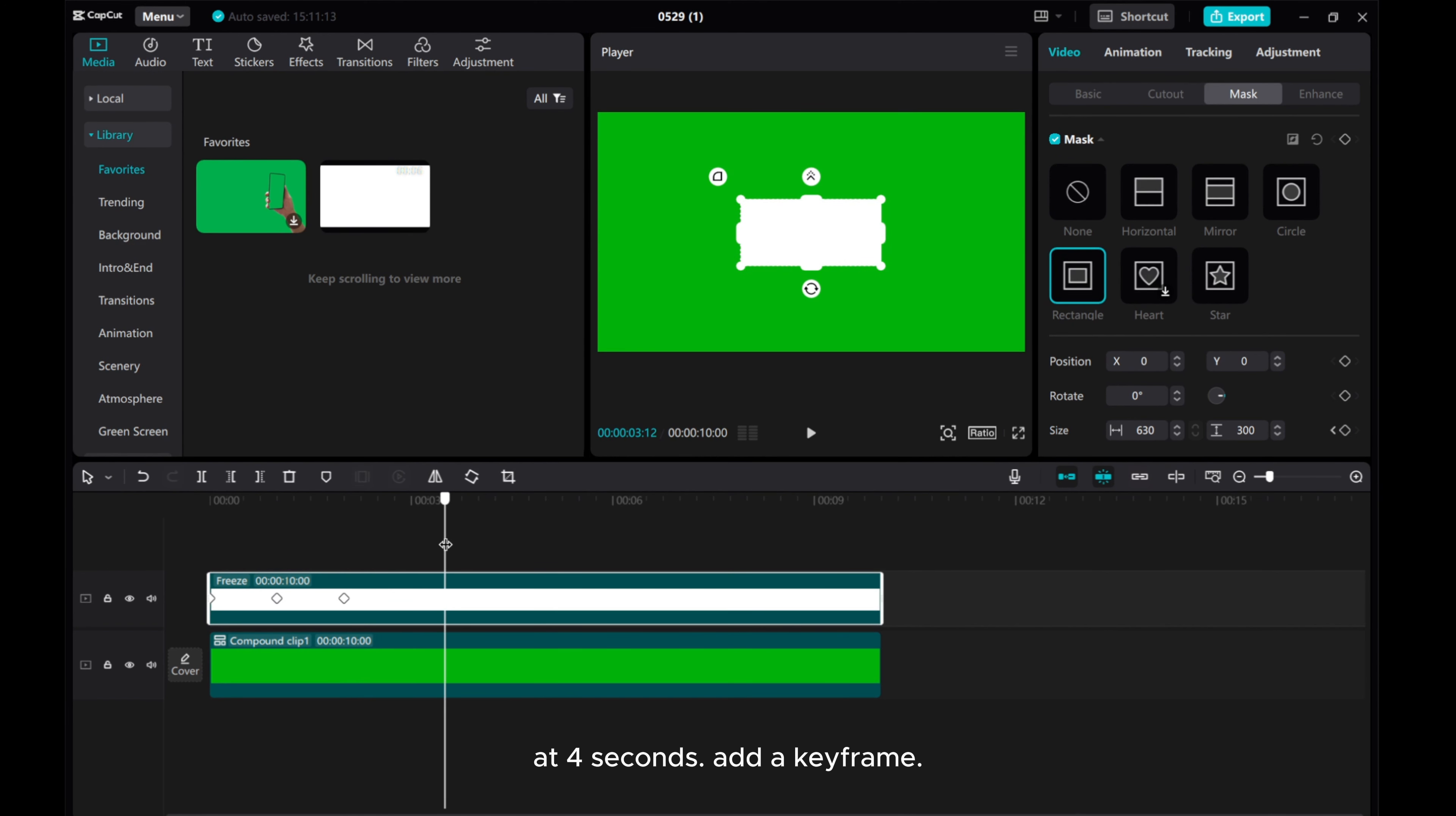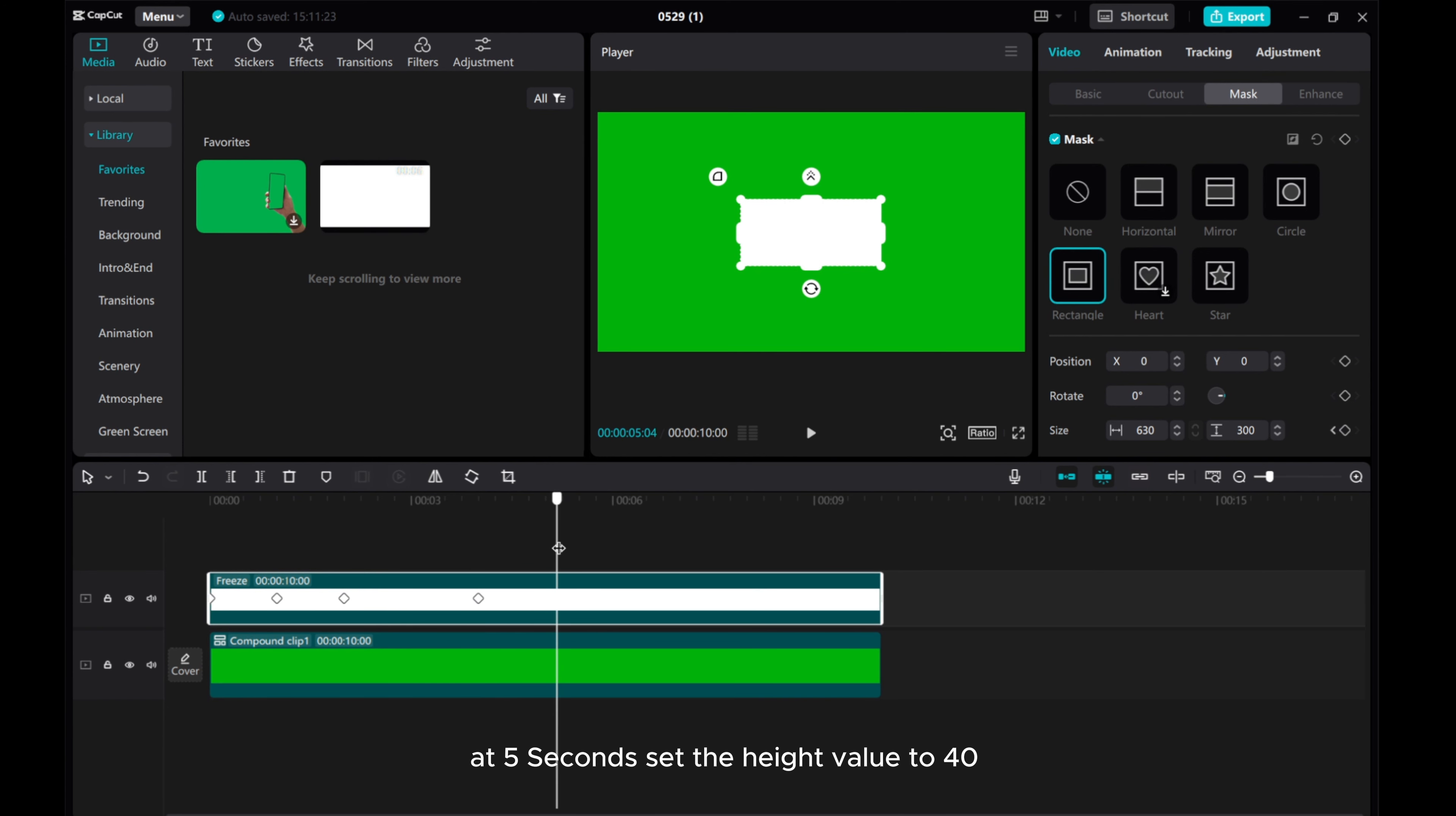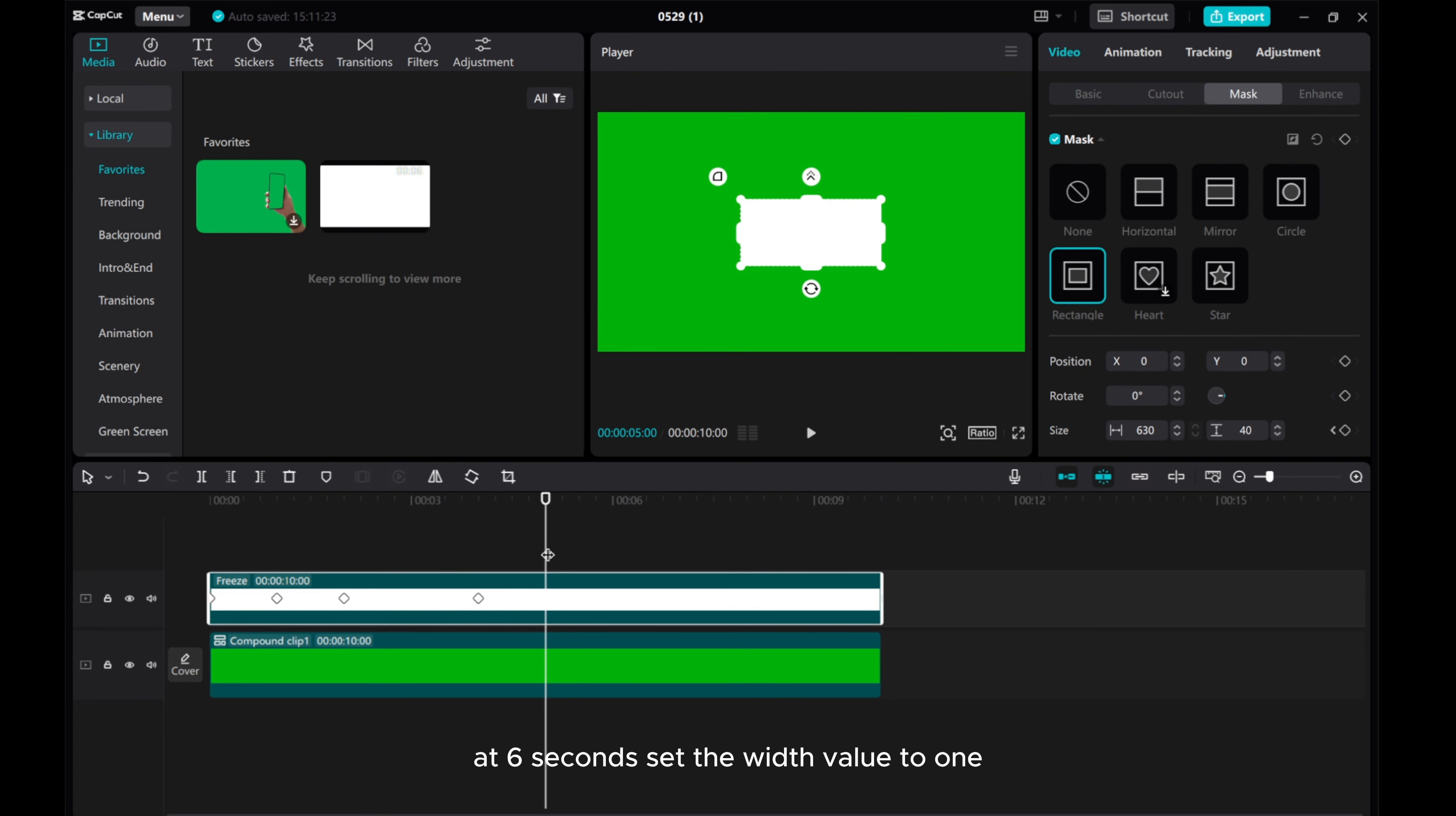At 4 seconds, add a keyframe. At 5 seconds, set the height value to 40. At 6 seconds, set the width value to 1.